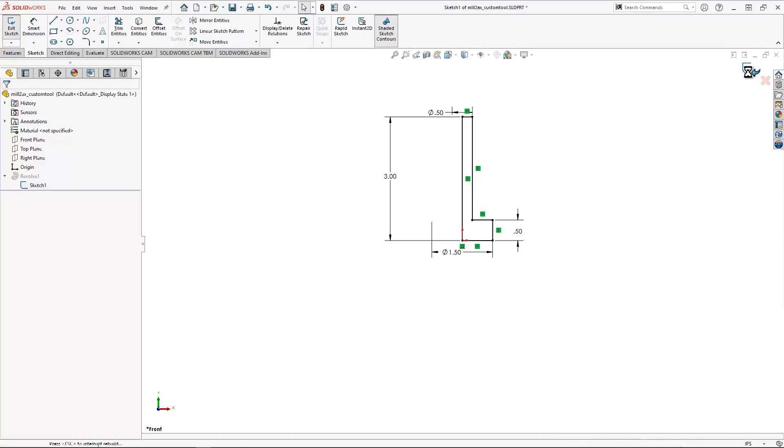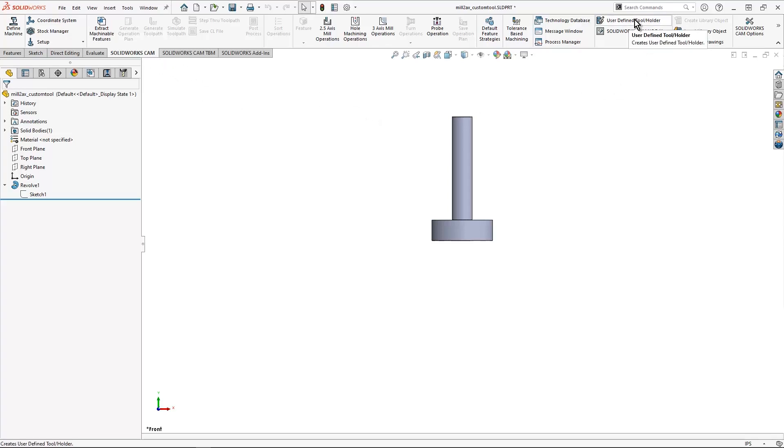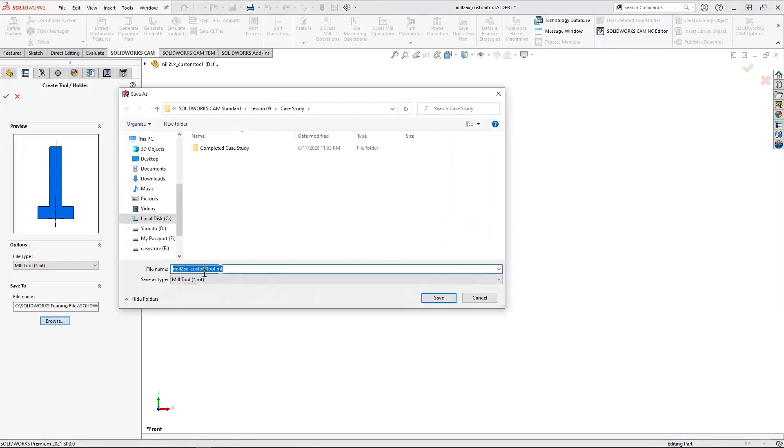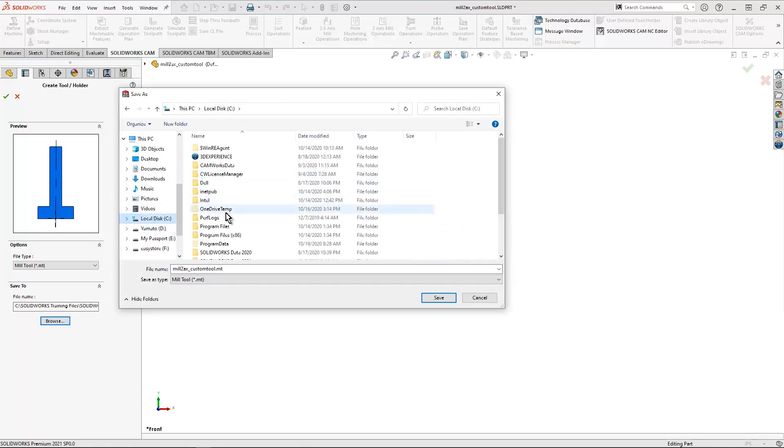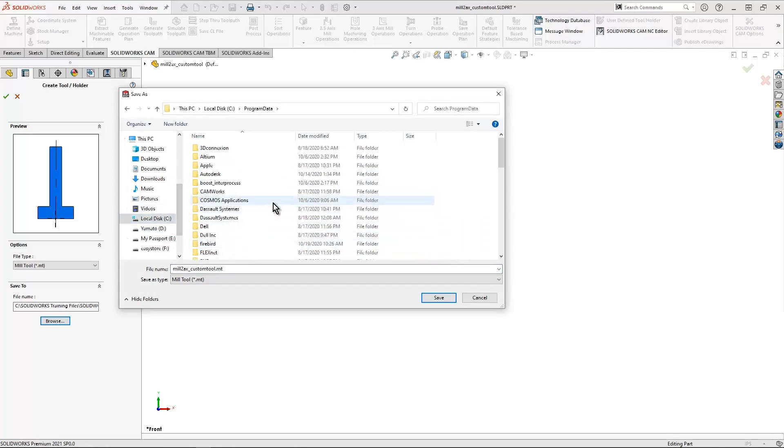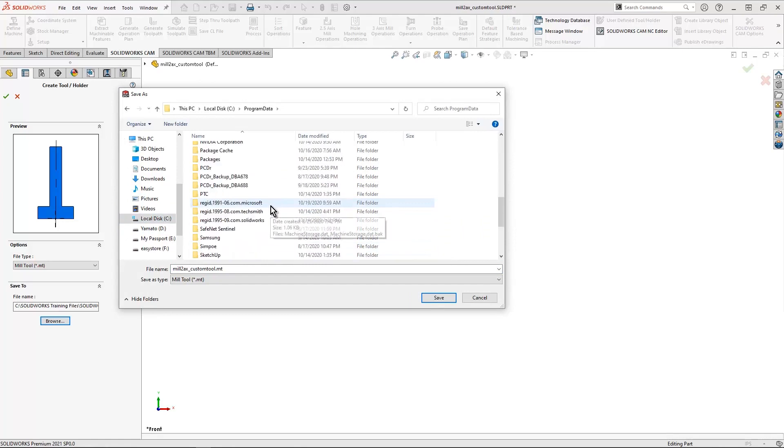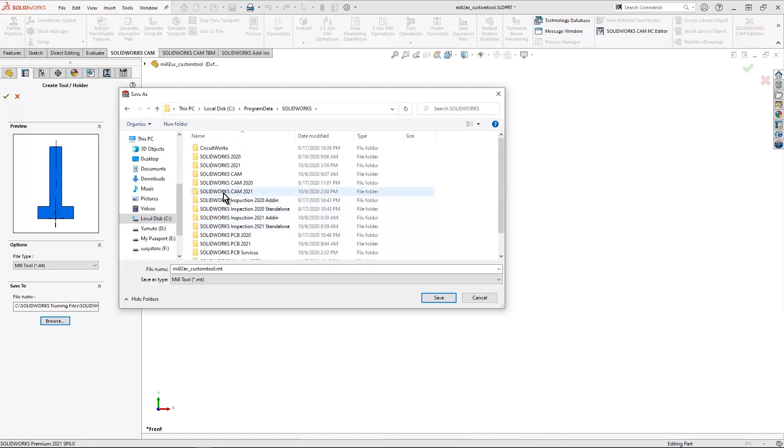Inside of SolidWorks on my SolidWorks CAM tab, I can simply hit user defined tool slash holder. Once I make this selection, I can then browse and locate this item where I want. Our default location is going to be inside of program data. We will locate our SolidWorks folder.